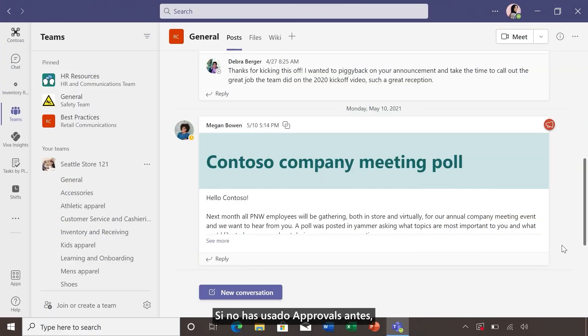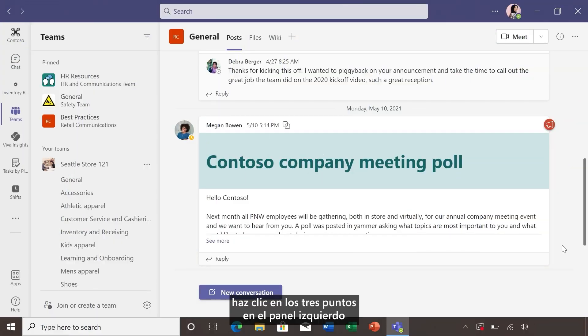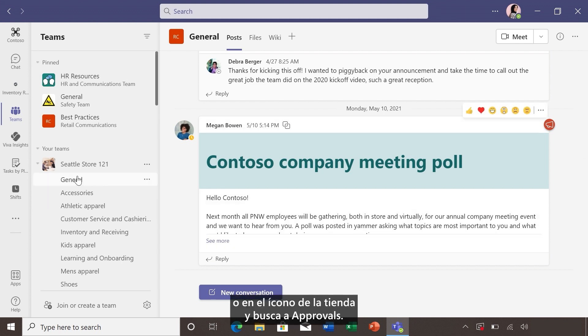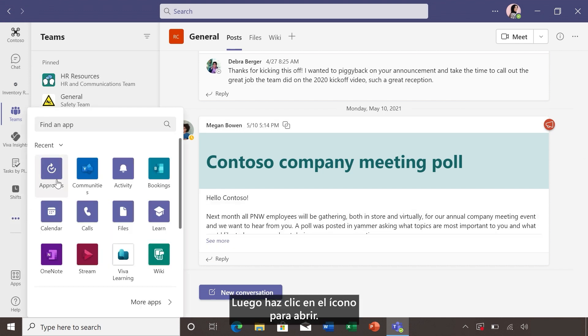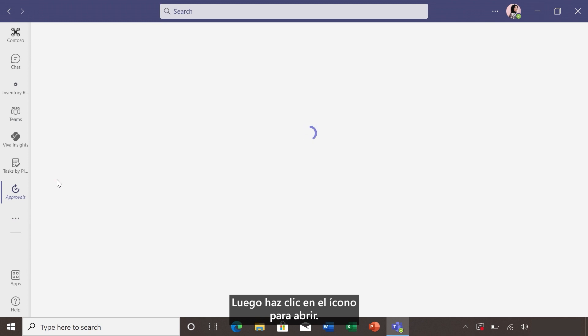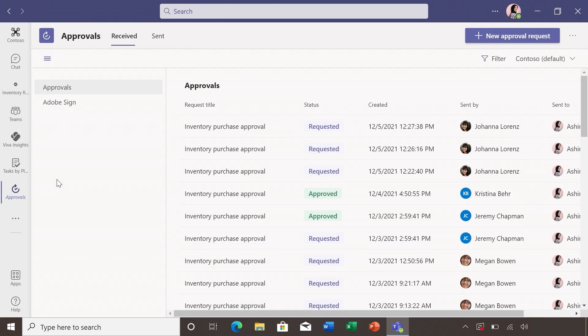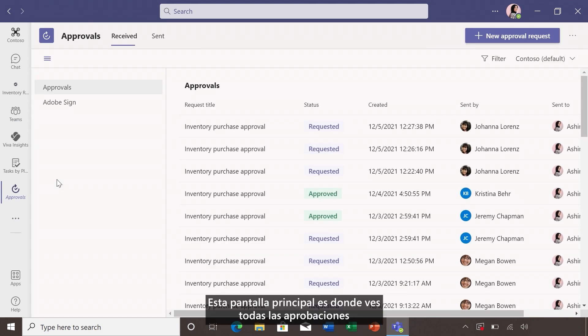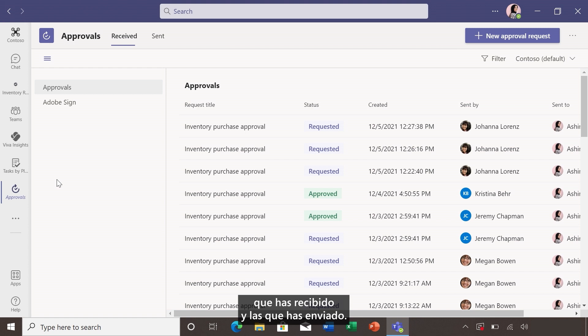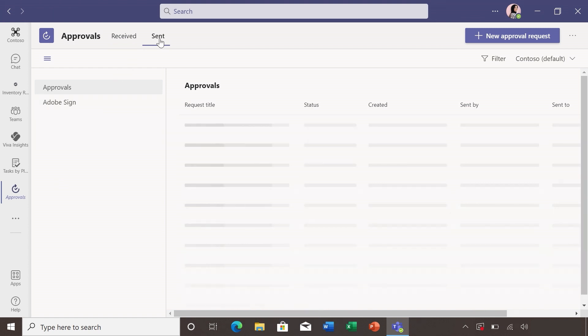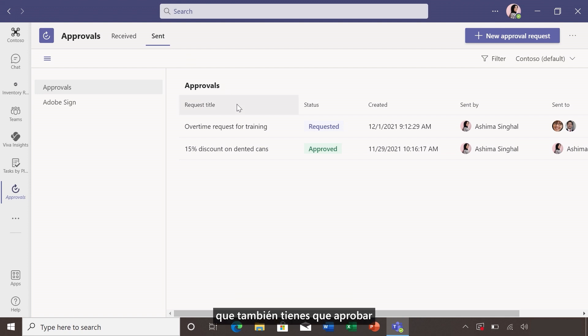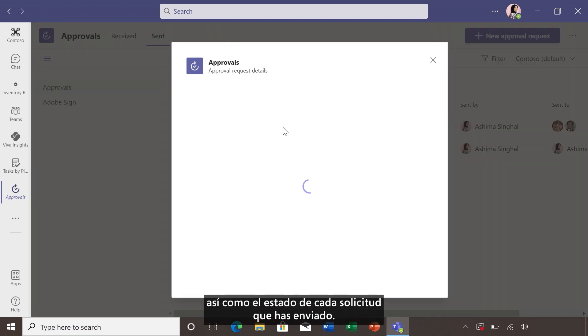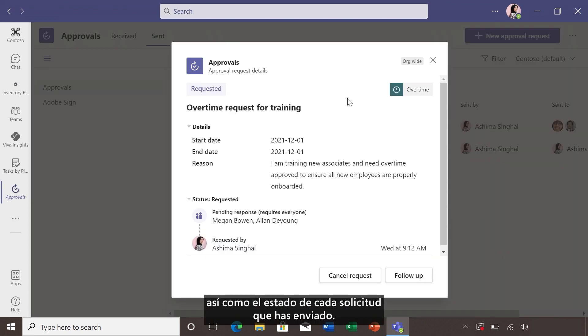If you haven't used approvals before, click the three dots on the left hand pane or the store icon and search approvals. Then click the icon to open. This main screen is where you see all the approvals you've received and the ones you've sent. You can easily see all the requests you have to approve as well as the status of every request you've sent.